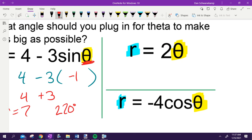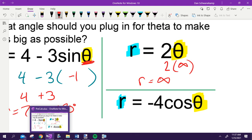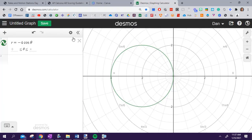R equals two theta. What angle could I plug in here to make this radius be as big as possible? 360. Did I give you any limitations? I didn't give you restrictions. 360 degrees would be the biggest thing possible if I gave you restrictions, but I didn't. So how big can my radius get? Infinitely large — because I can just keep adding. I could also plug in 460 degrees or 1,060 or whatever and keep going on and on.